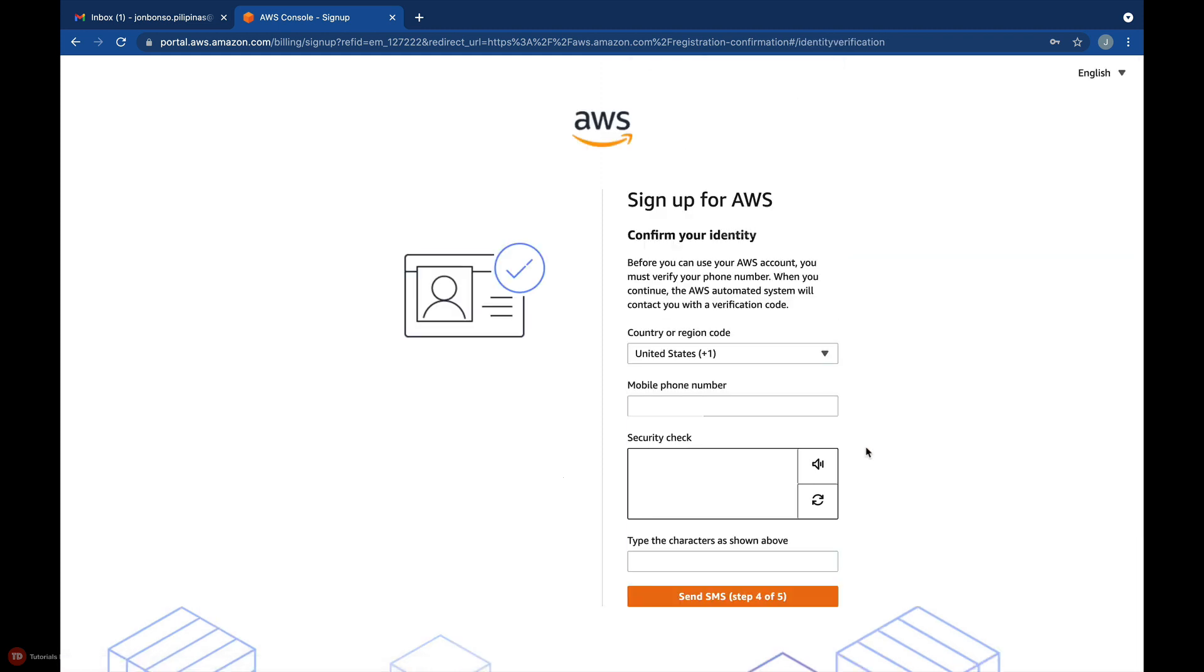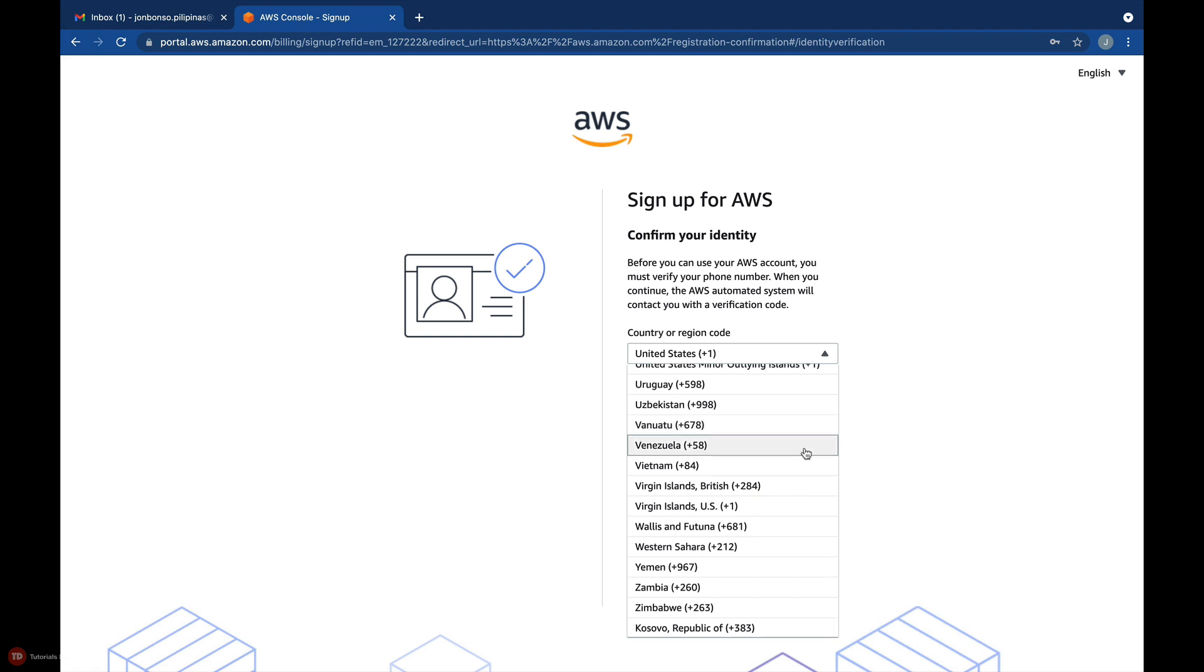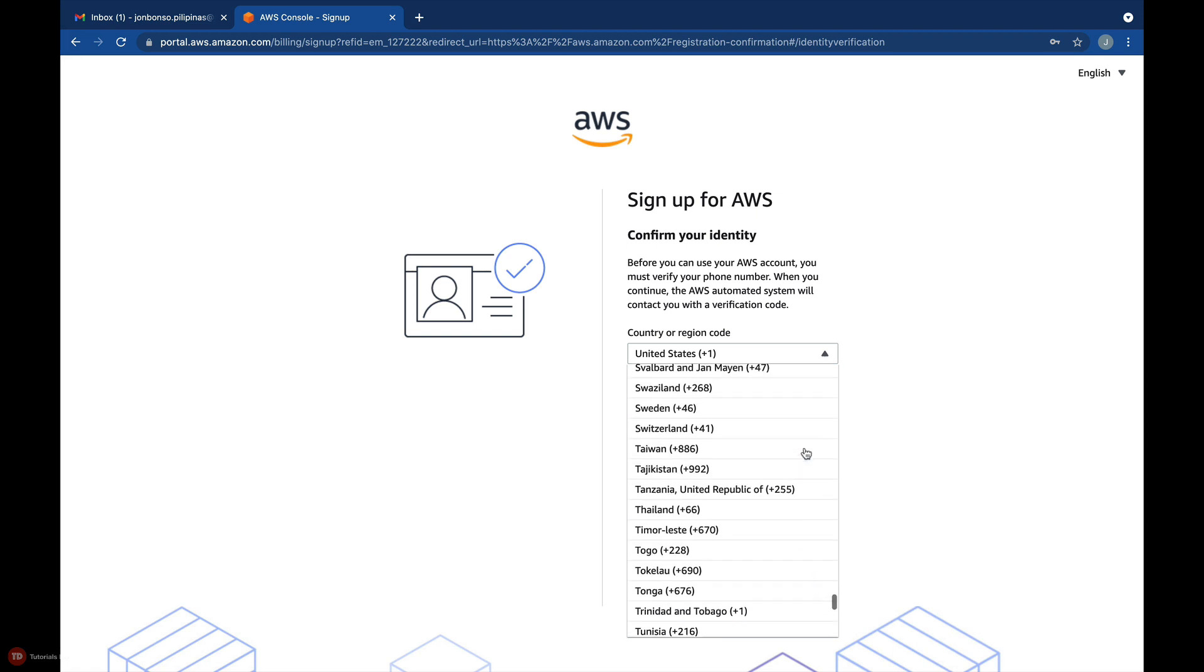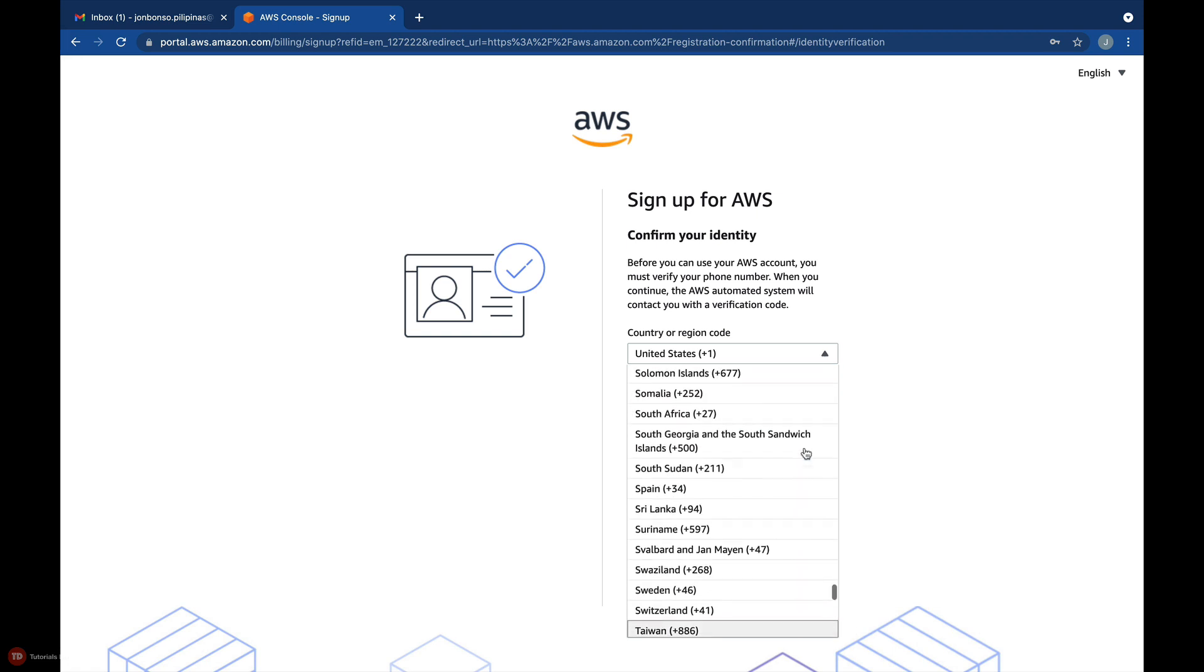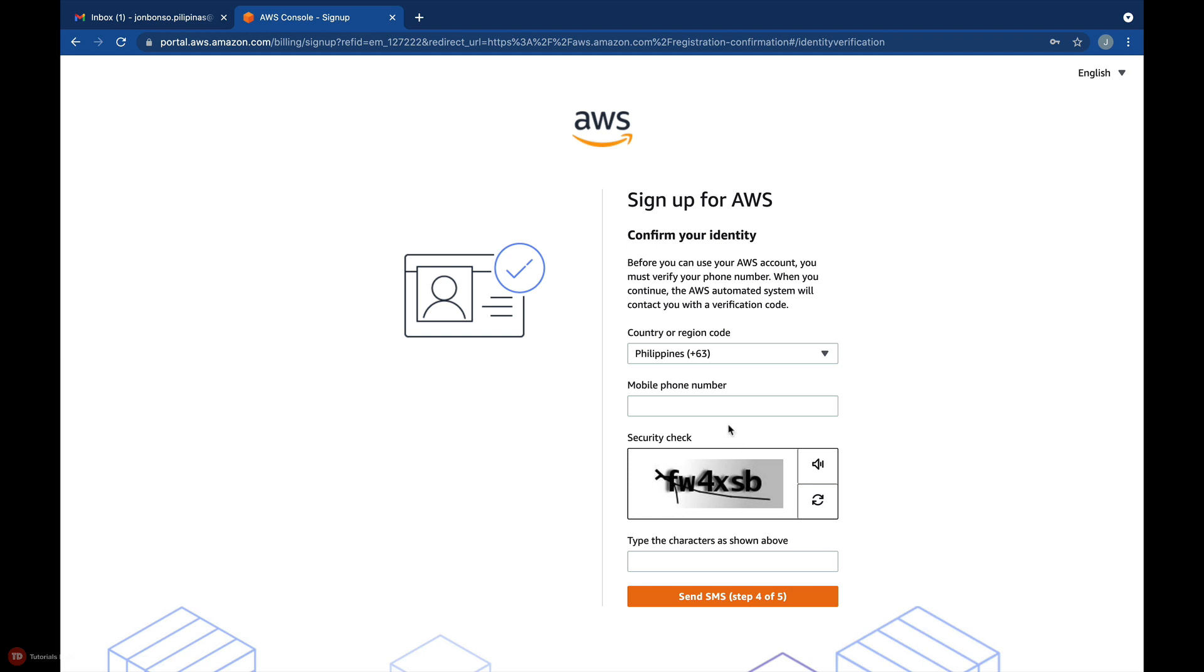In this fourth step, you'll have to confirm your identity using your phone. It asks for your country and mobile phone number. You simply have to enter your contact number here, and in this field, don't include the country code since it is already covered in the field above it.